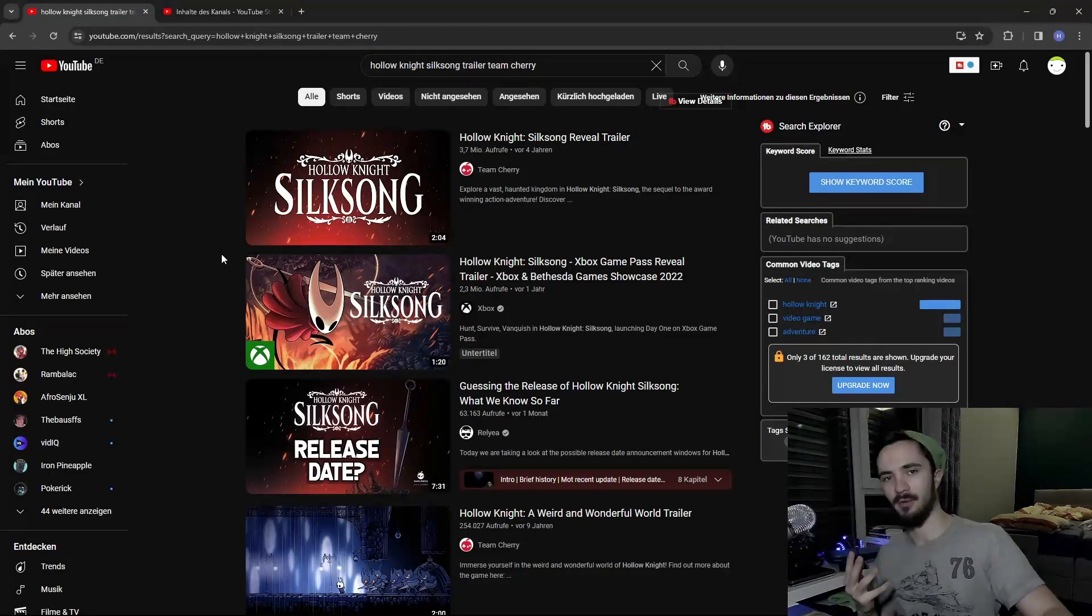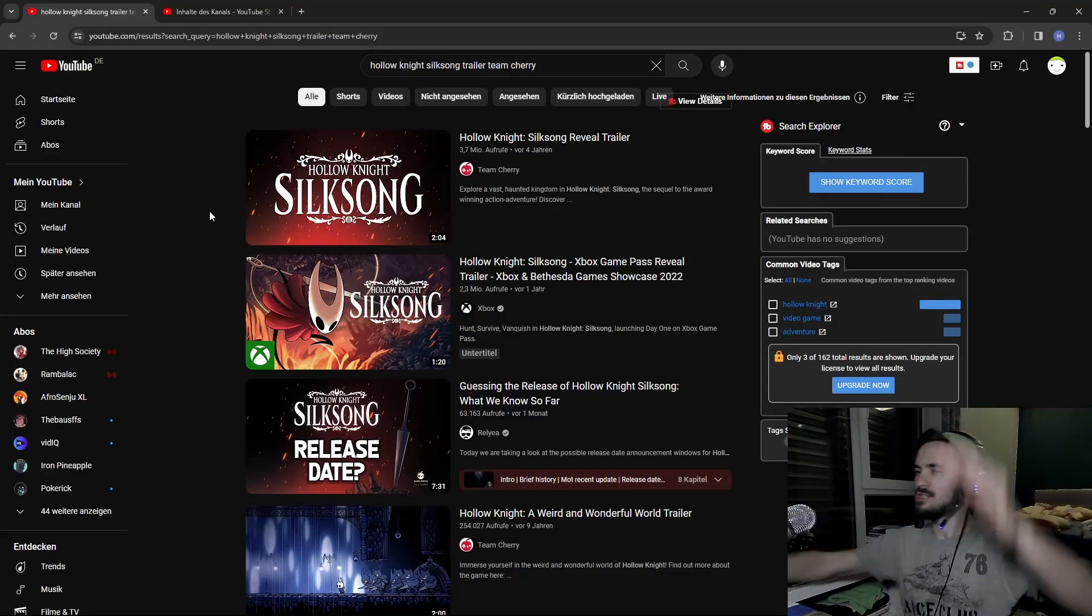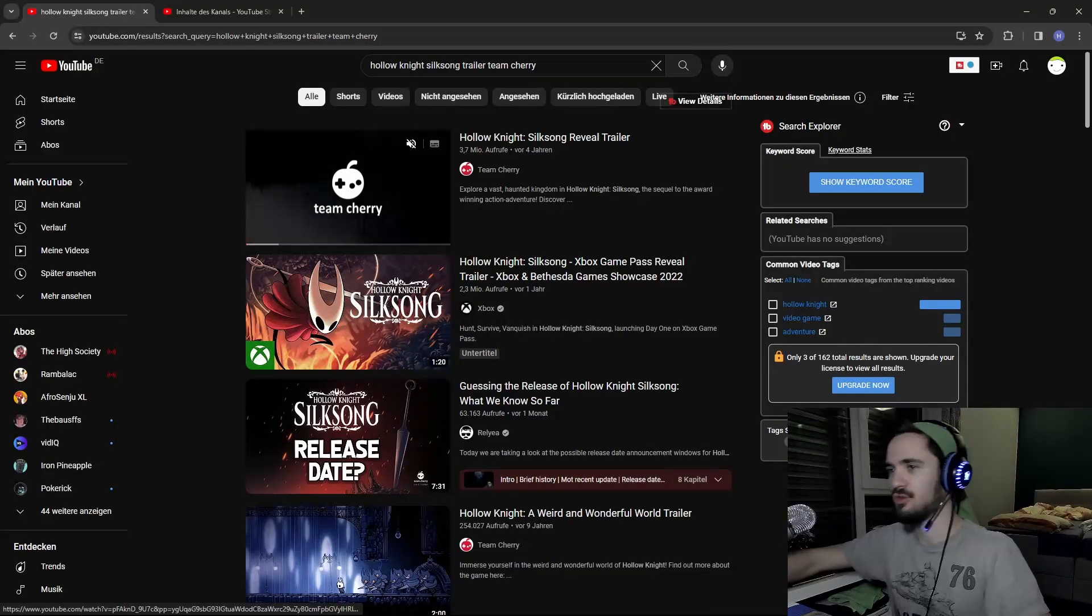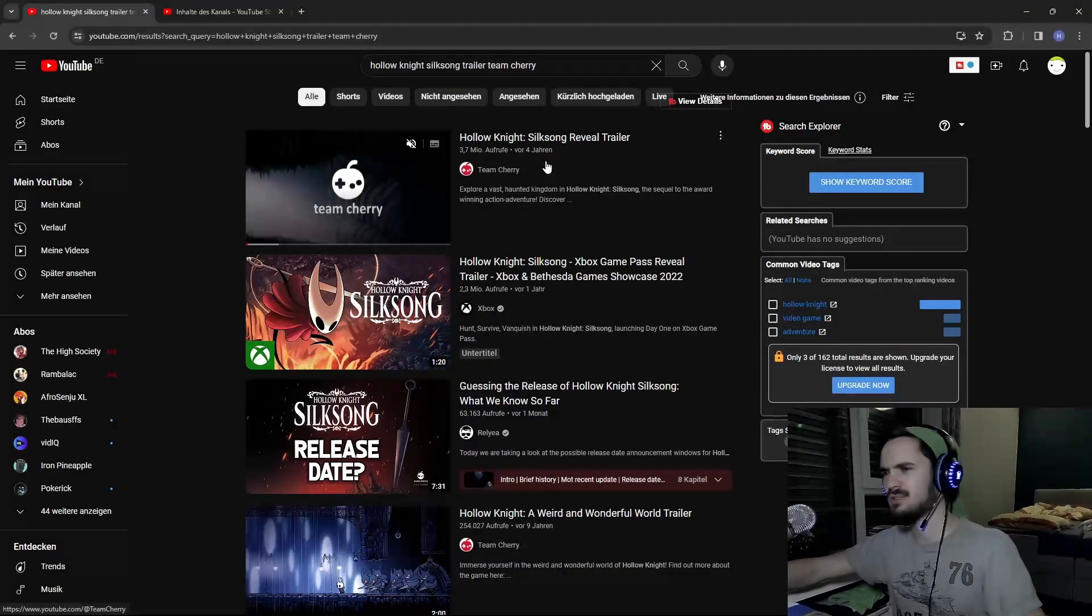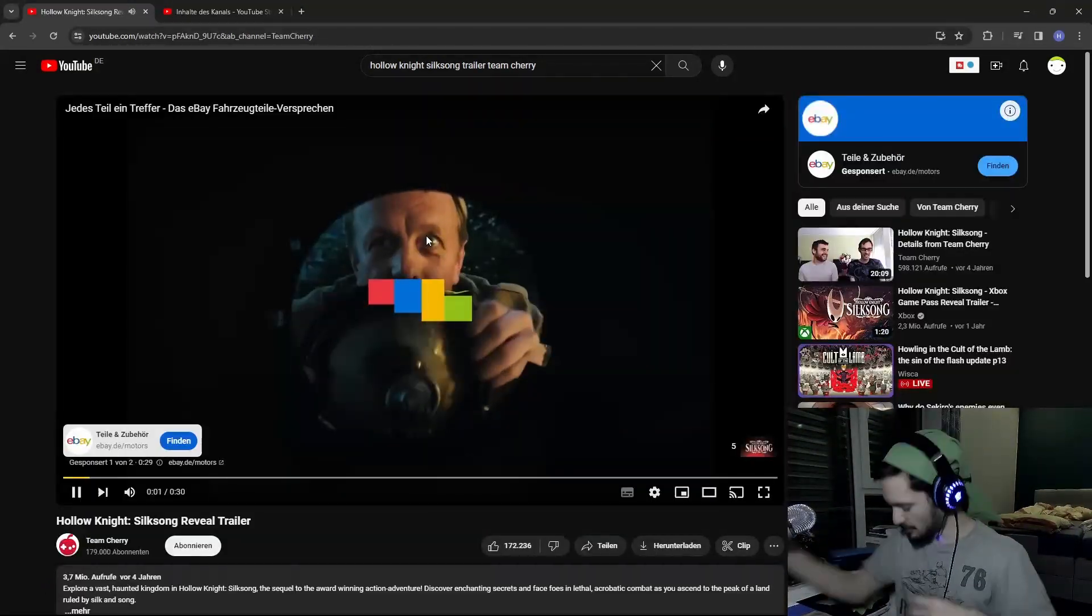I'm wondering when is this going to come out? I've already waited three weeks by now. Three weeks without Silksong is a little bit different than four years, but still, three weeks is a lot. We're just gonna look into the trailer.